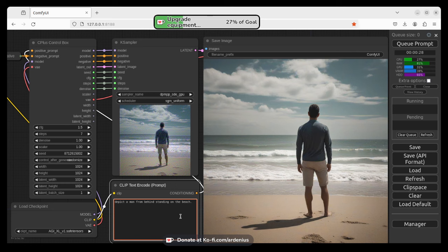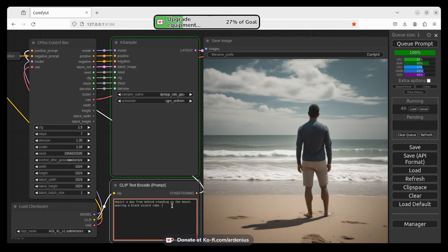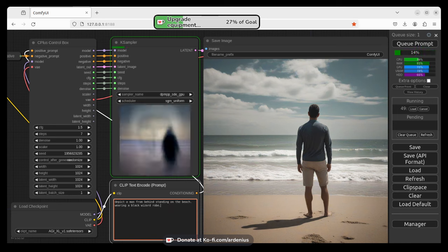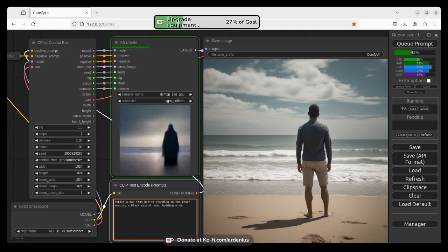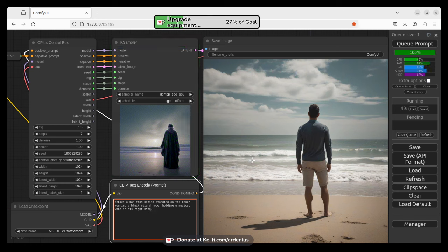So now he's standing on the beach and we have a photo from behind. Now we're going to describe what he's wearing. So wearing a black wizard robe, so that's what he's wearing. And then you describe what he's holding, for example, holding a magical wand in his right hand.